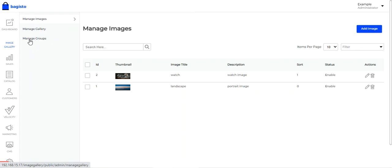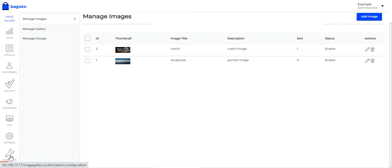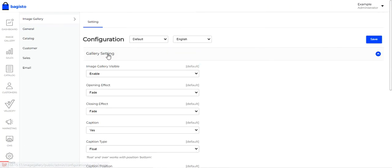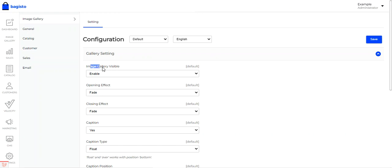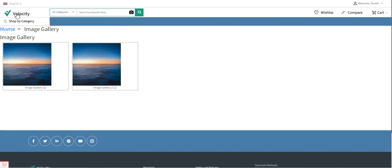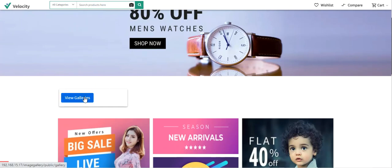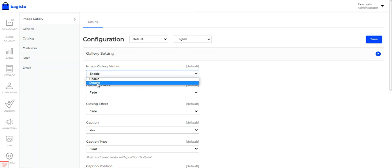Before going through those options, let's see the initial configuration settings for the image gallery. Go to the Configure option on the bottom left-hand corner, which brings up the gallery settings section. Here you need to enable the image gallery to be visible on the storefront — this enables the 'View Galleries' button for customers.